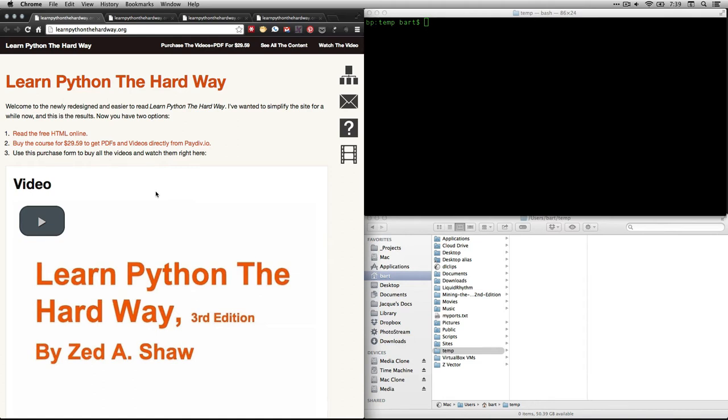I'm Bart Polson, and this video is a walkthrough from Zed Shaw's Learn Python the Hard Way book. I'm looking at the book here at his website, learnpythonthehardway.org. You can see the whole text there for free.